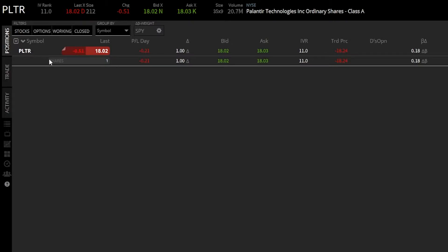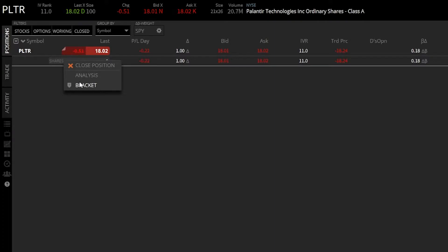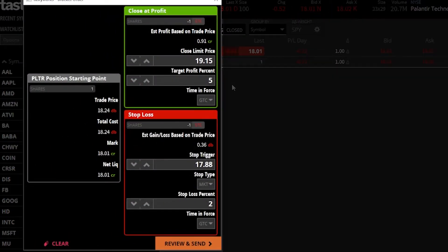To do that, come down to the shares box and right-click on it. A pop-up window will appear with three separate options: one to simply close the position, a second to take you to an analysis page, and the third — which we're going to click — is the bracket order button. Once we click it, it brings up a pop-up window that may look a little confusing the first time.